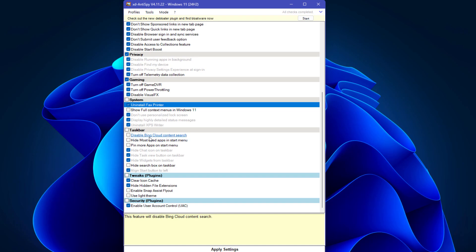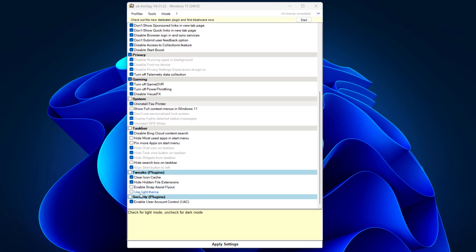In taskbar settings, you can disable Bing cloud content search, enable snap assist layout, or use light theme. I'm not going to check this because I'm using the dark theme.